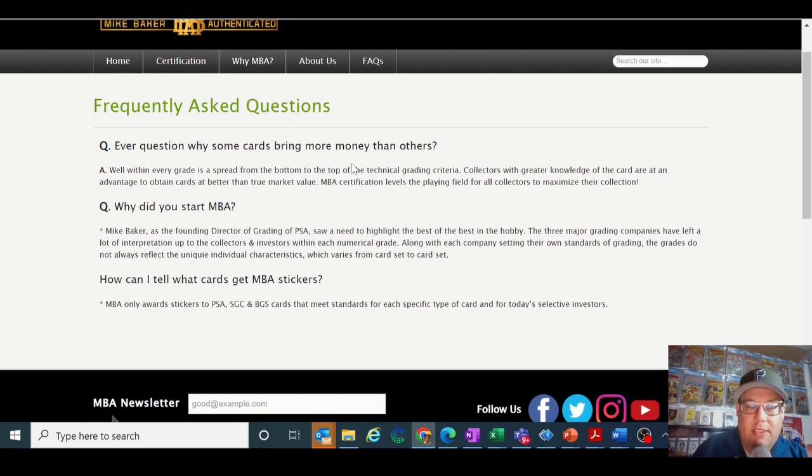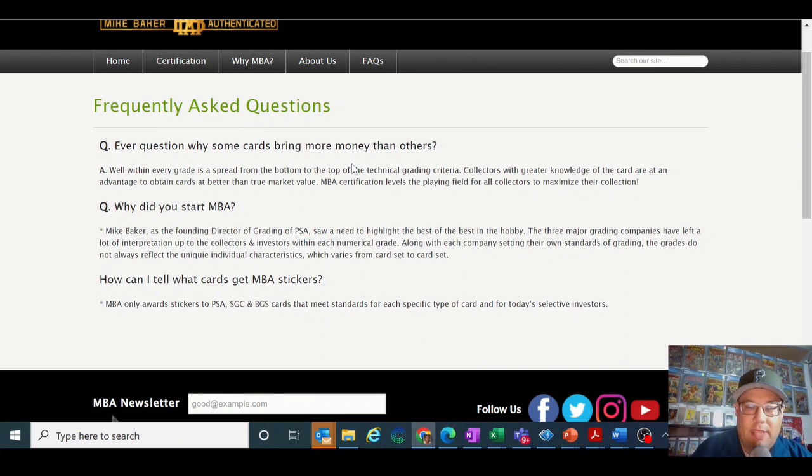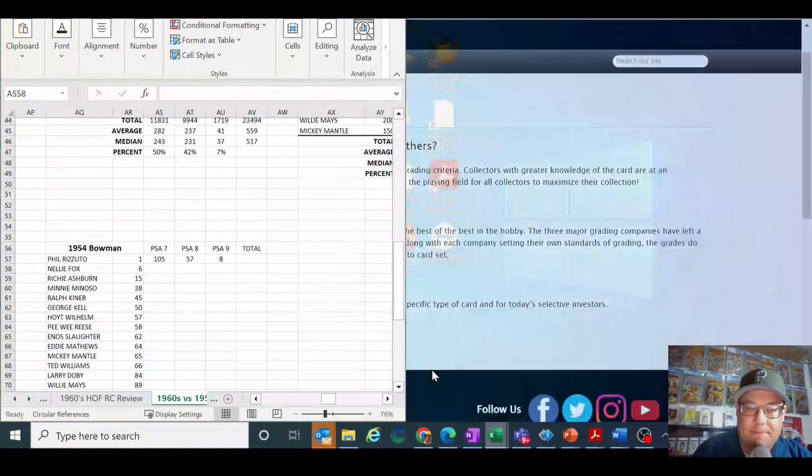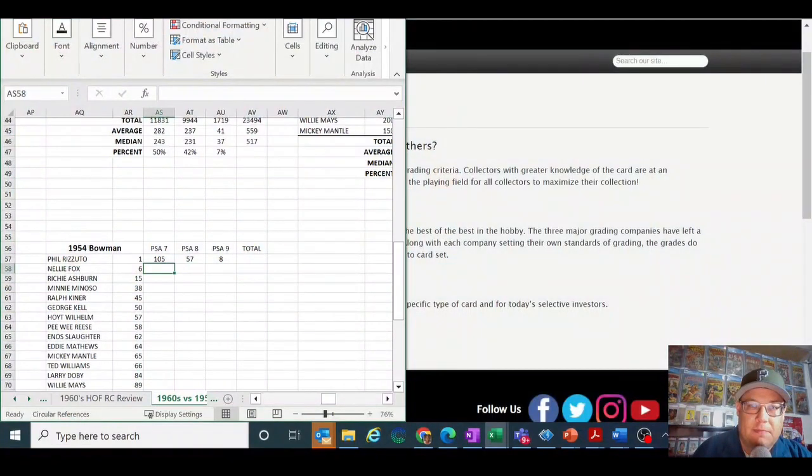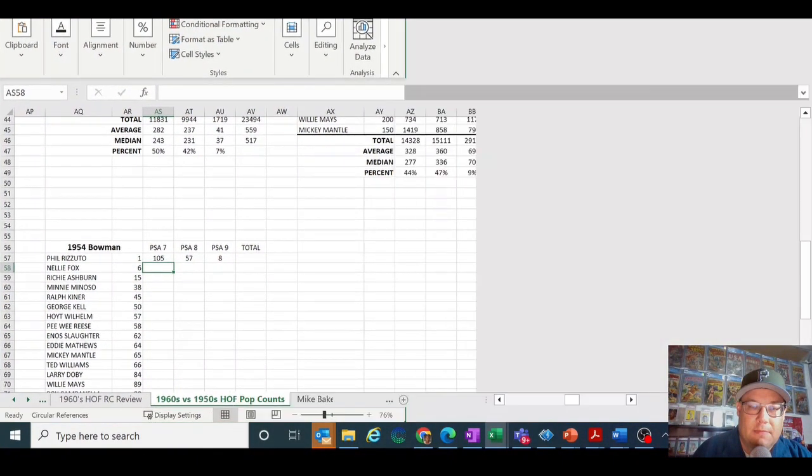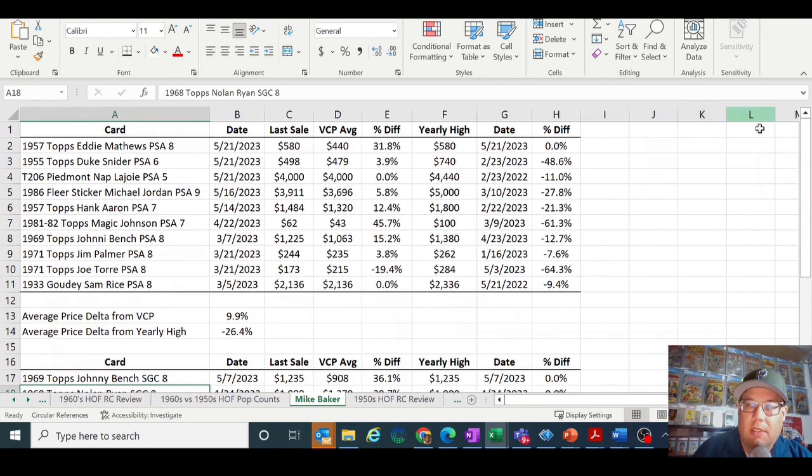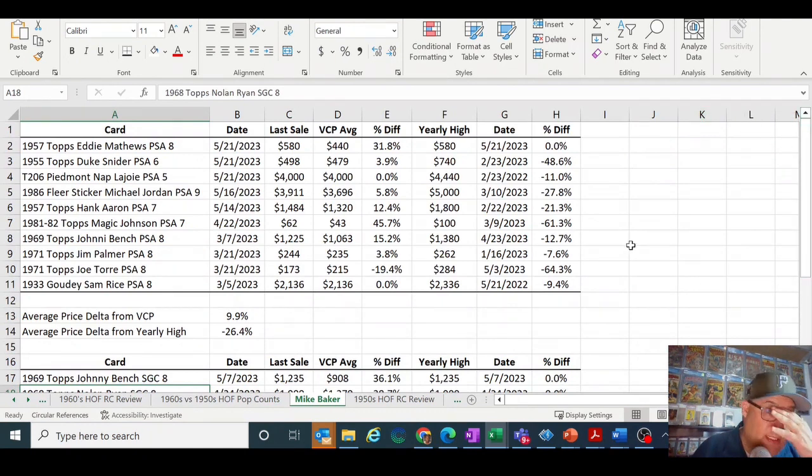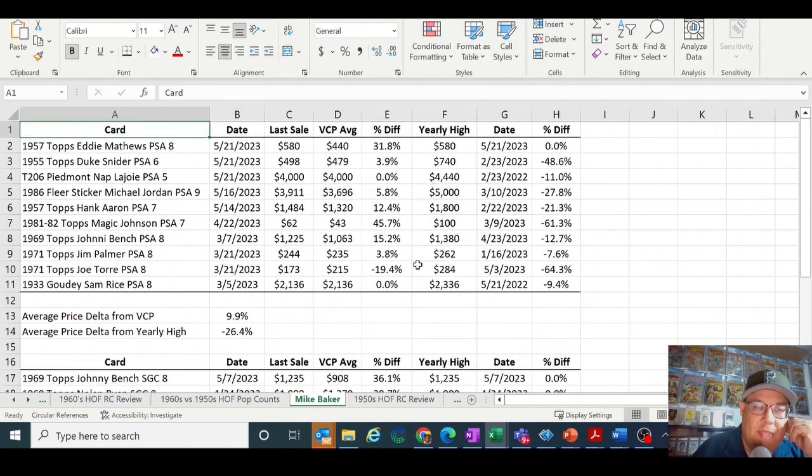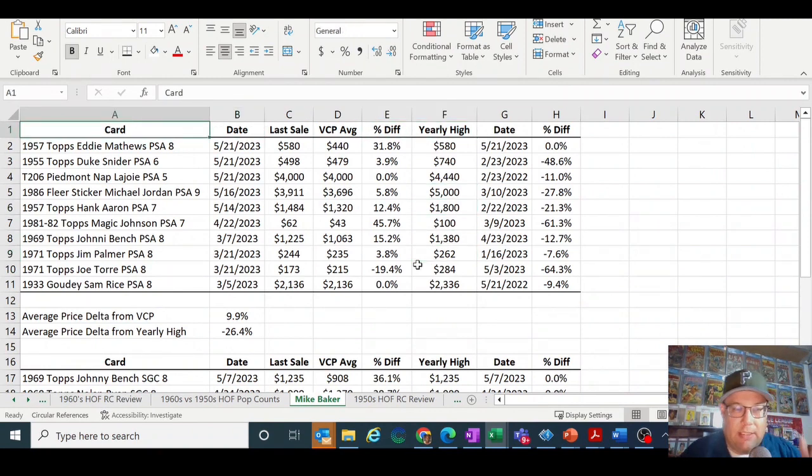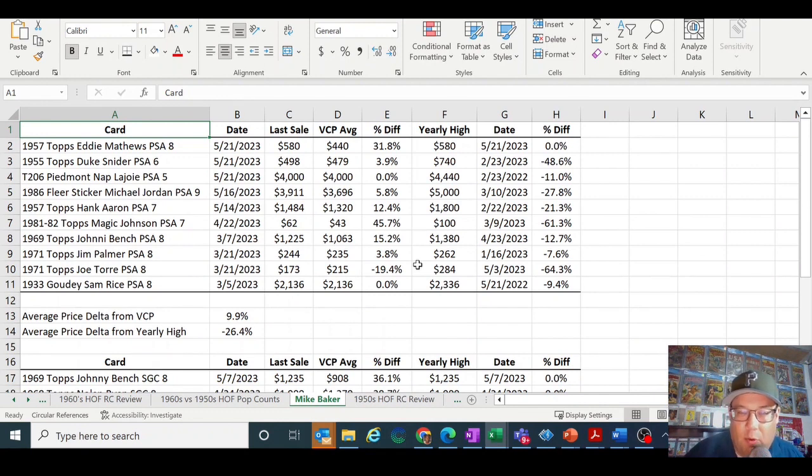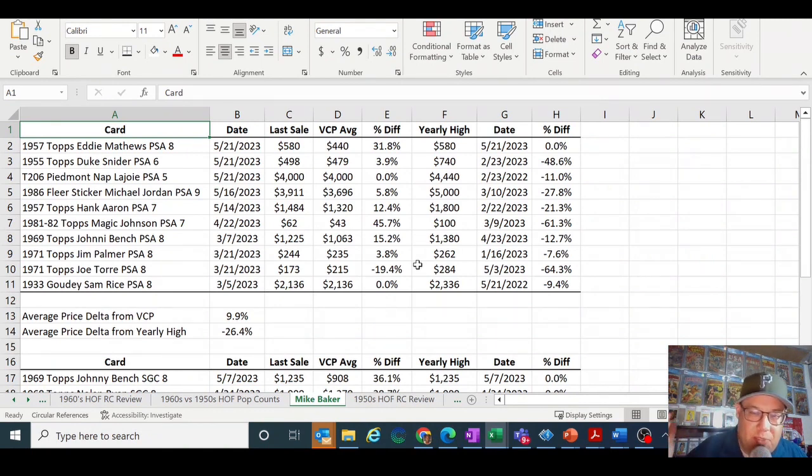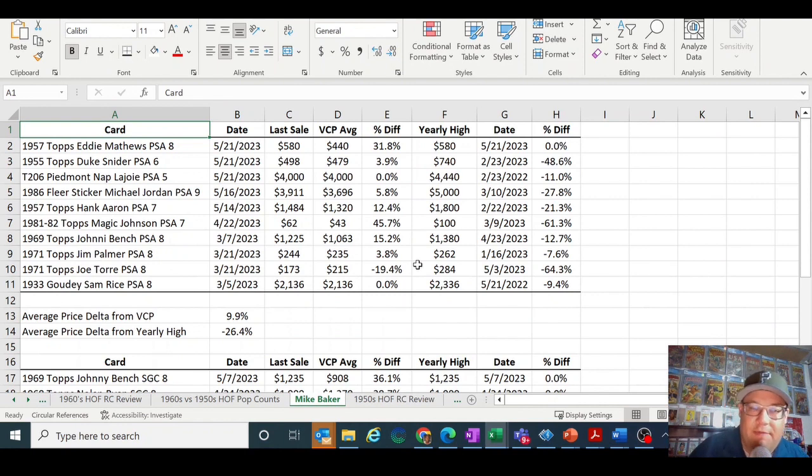So moving on to does Mike Baker Authenticated stickers add value. Let's look at the numbers here. So I've got some numbers here I pulled up. I've got PSA and SGC separated, top is PSA. So I would normally make a big slide, but I think this is good enough to just get the general feel here.